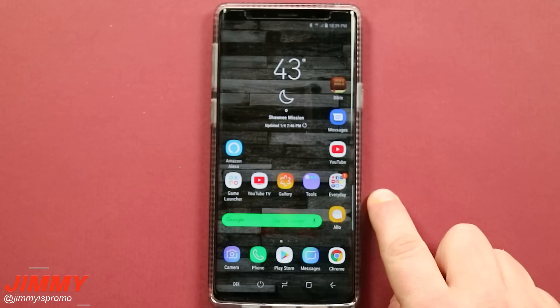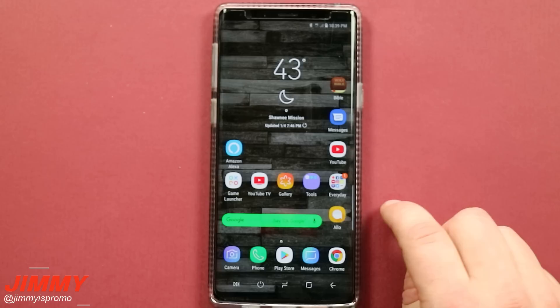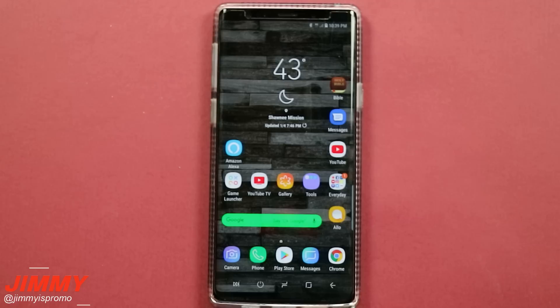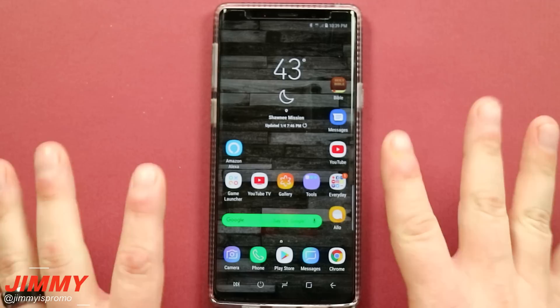That has been the top nine list of features or settings that could be overlooked or that you might have missed on the Samsung Galaxy Note 9. If there are any you learned today or a favorite you'll be using more in the future, write a comment below letting me know. If you liked this video, give it a thumbs up, hit subscribe in the bottom left, share this video with friends and family on social media, and I'll see you guys on the next one.